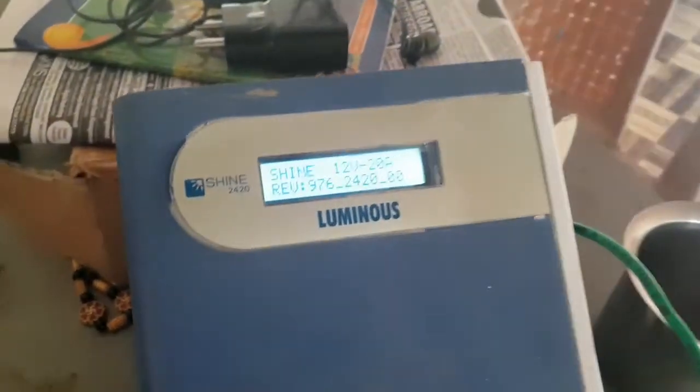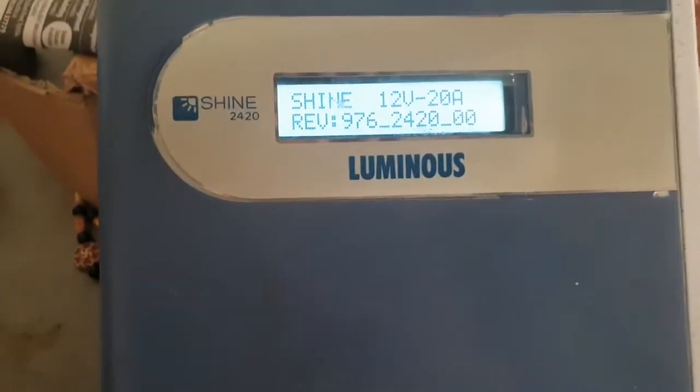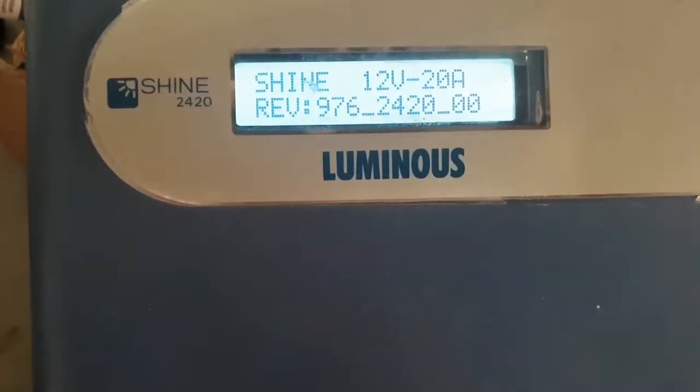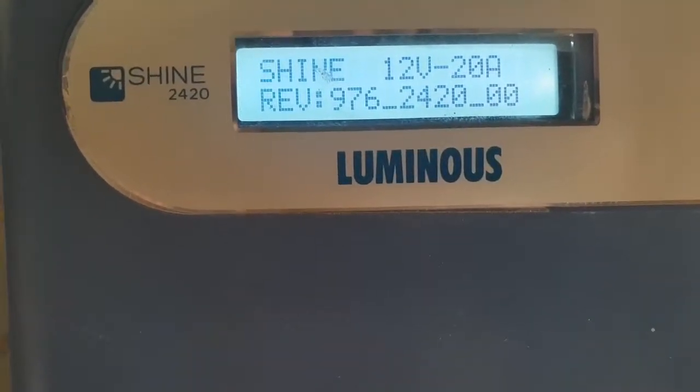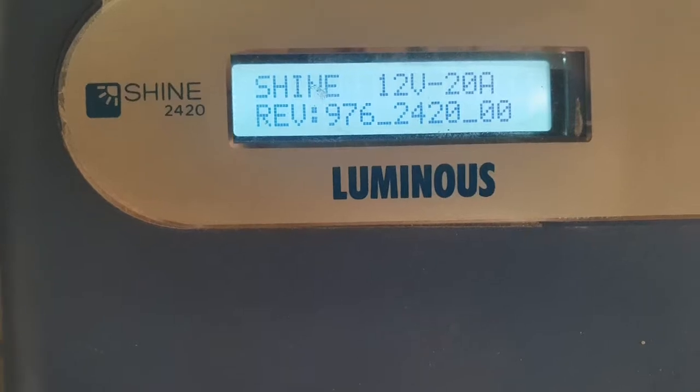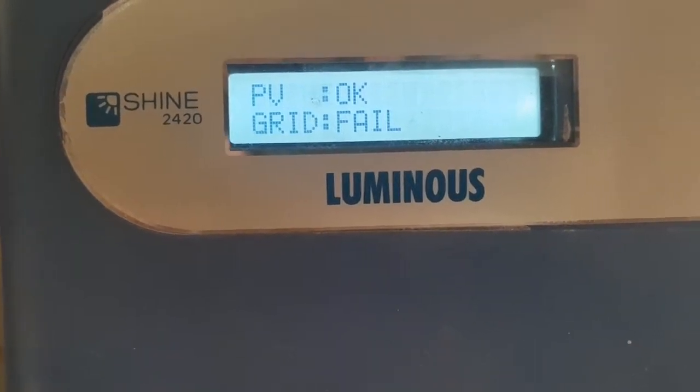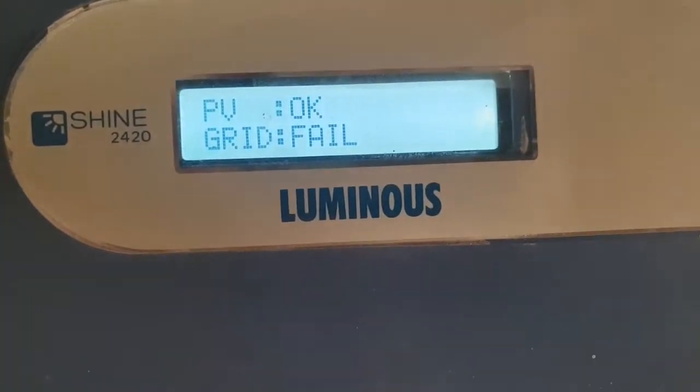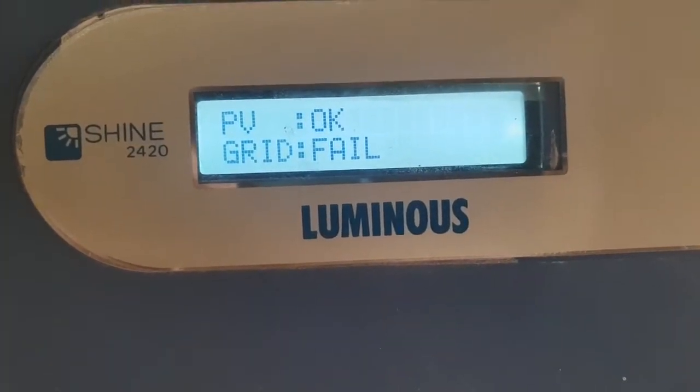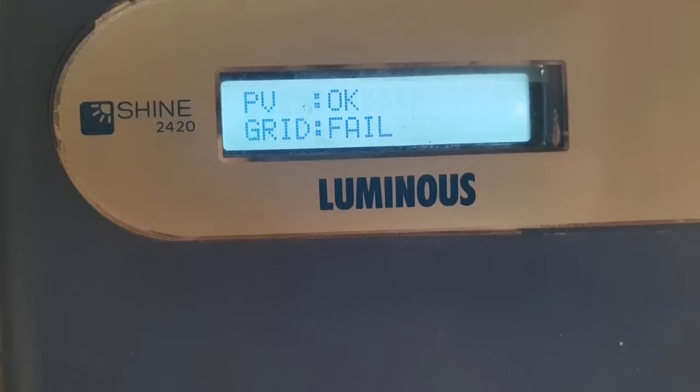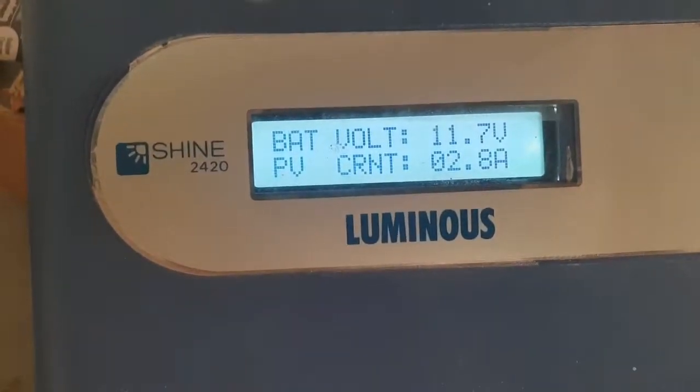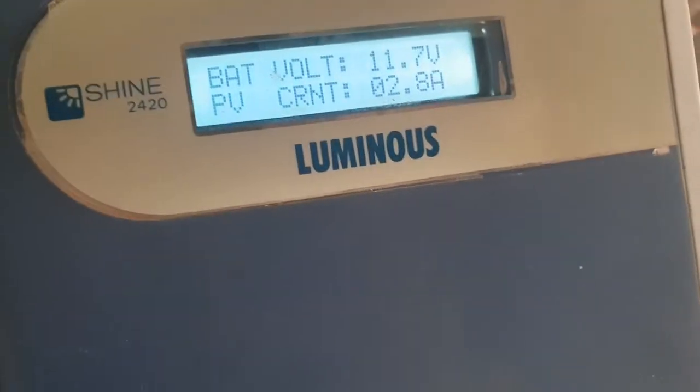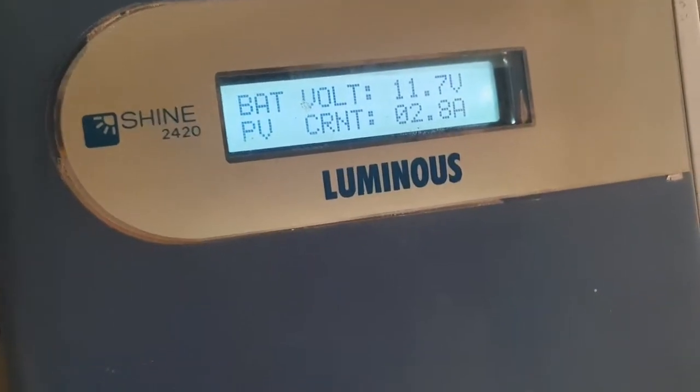This is showing me battery voltage of 11.7 volts. 11.7 is the battery voltage.